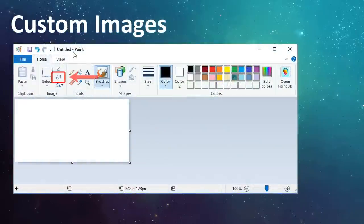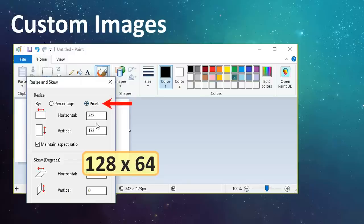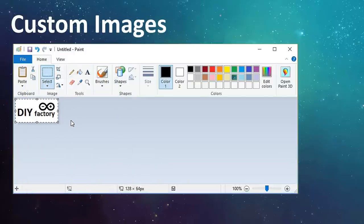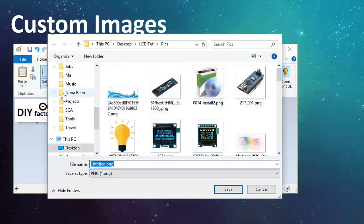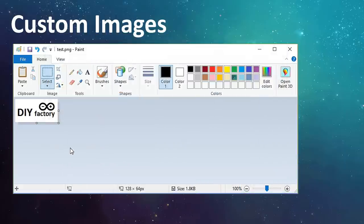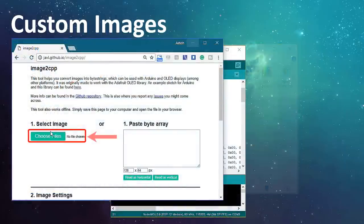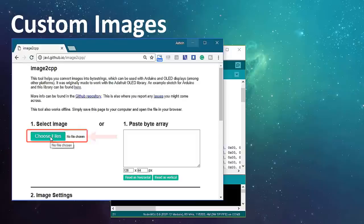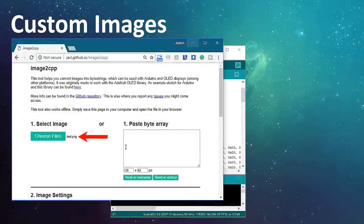To display a bitmap image on your screen, you first need to create a 128x64 or 32 sized image. I'm using the good old MS Paint to create a 128x64 bitmap image, which I'll then upload to this image converter website. The website converts the image into byte string, which can be used with the Arduino and OLED display.